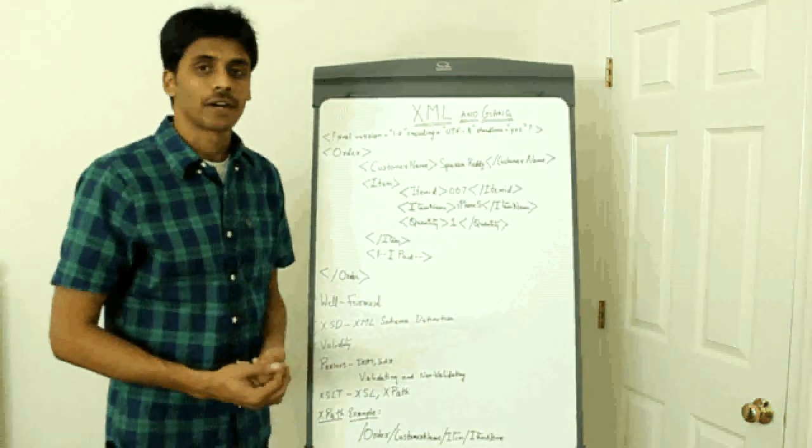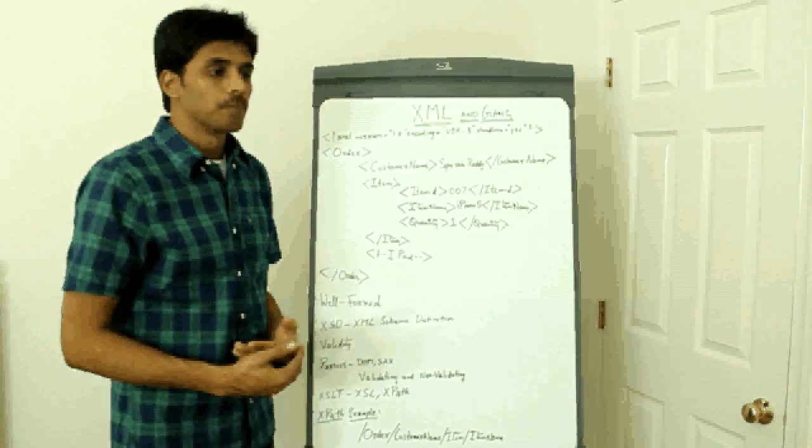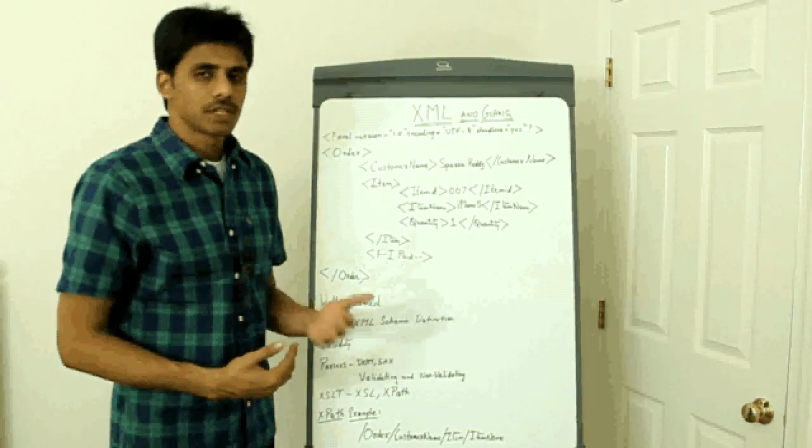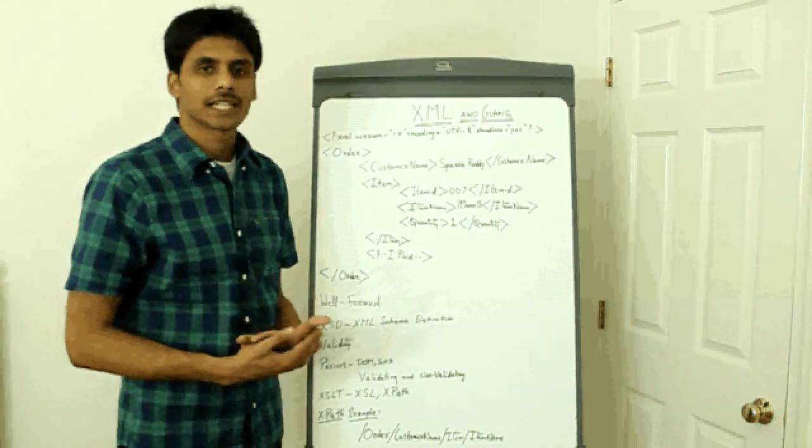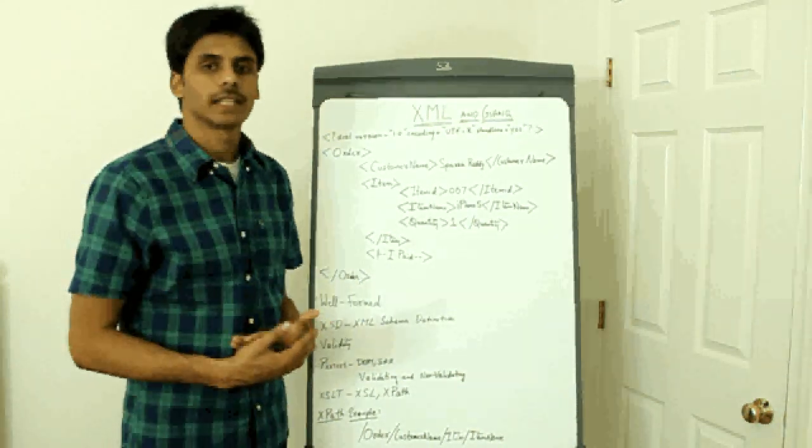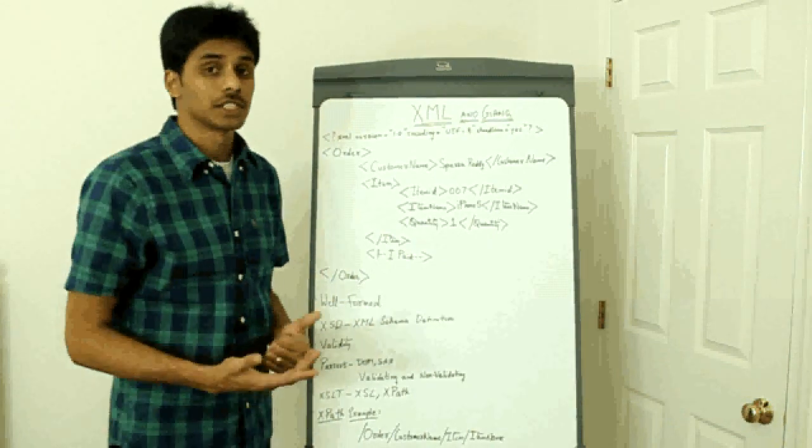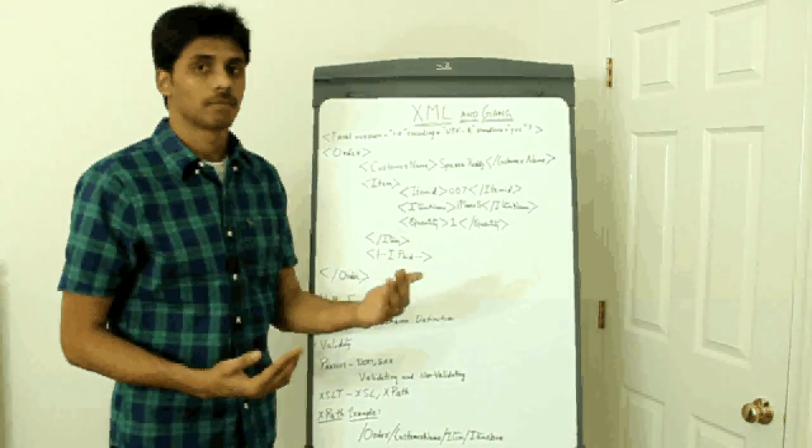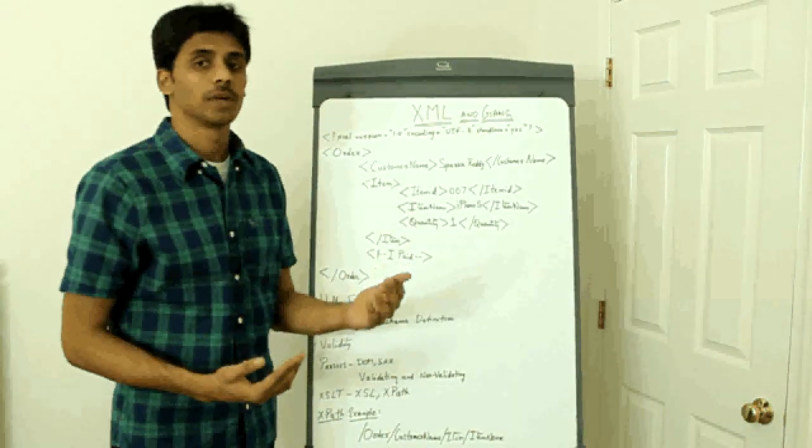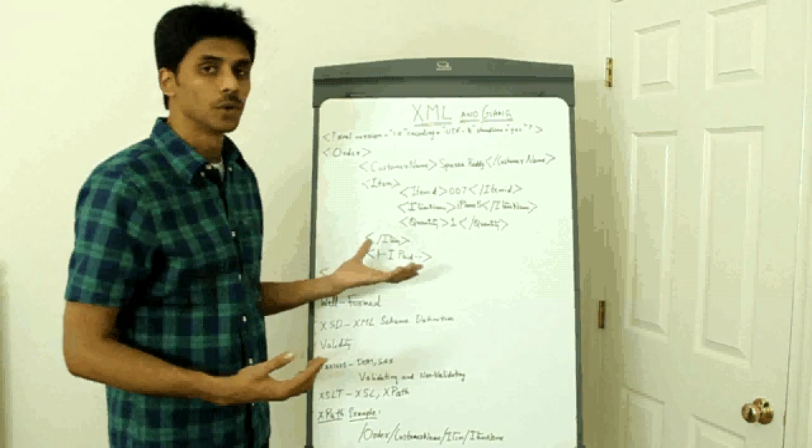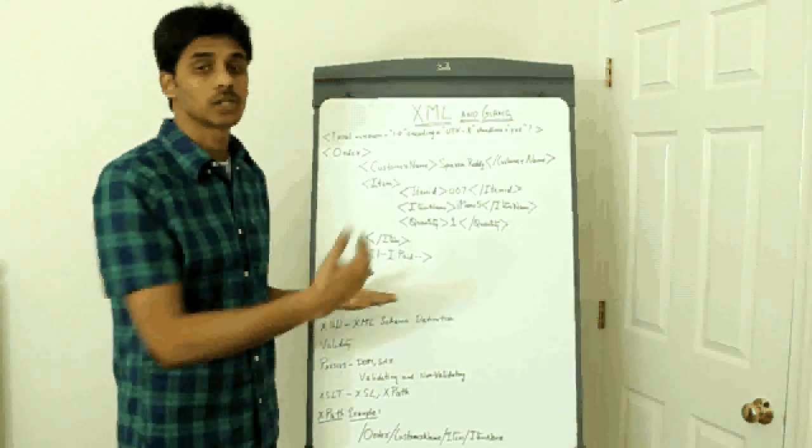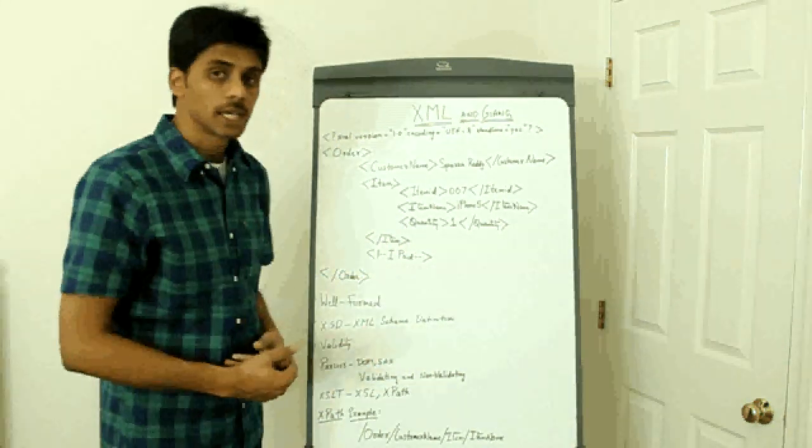As a configuration file for your application or any third-party application that you are using, third-party software that you are using. So, web services, JMS, you'll see XML everywhere that is a data exchange because it's data independent. Again, the consumer will exactly know what to do with an XML and also it can validate using a schema file.